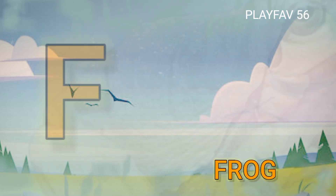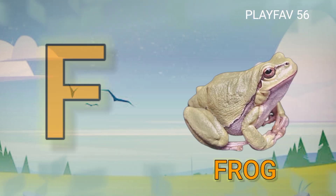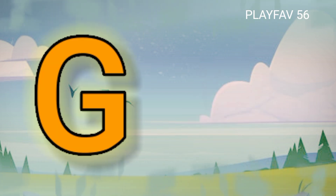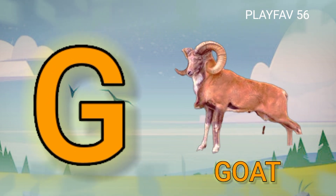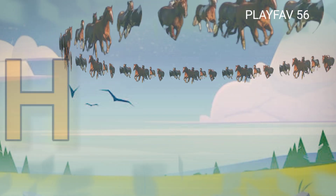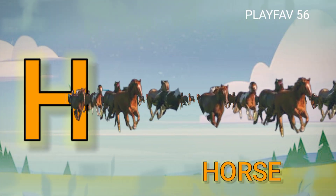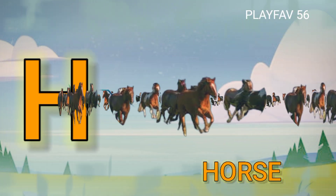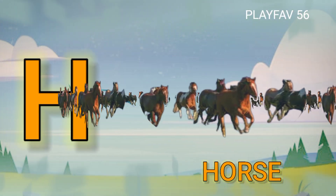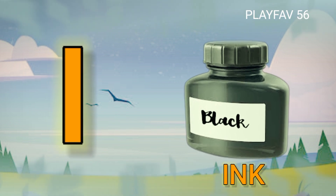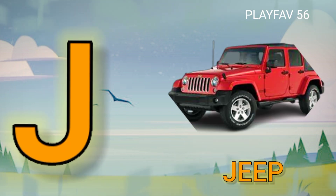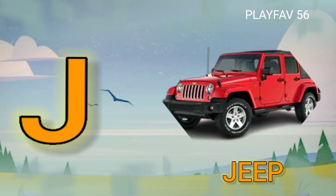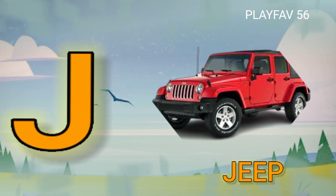F for Frog, G for Goat, H for Horse, I for Ink, J for Jeep.